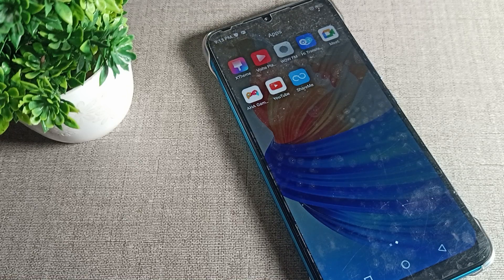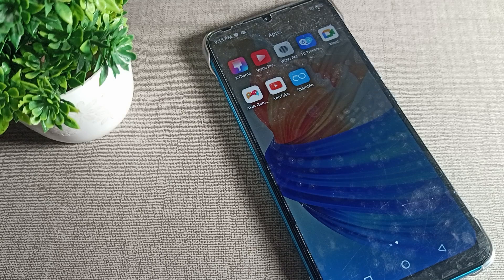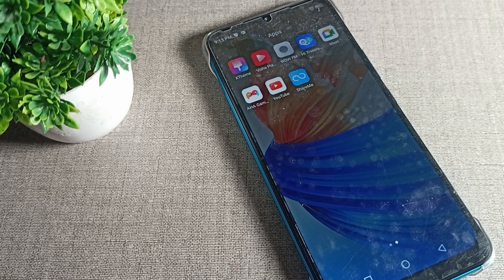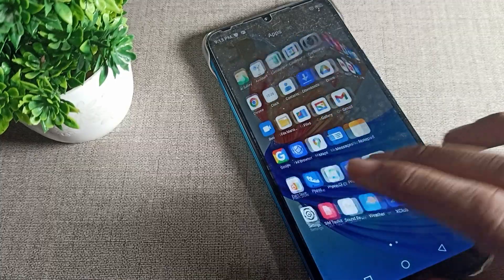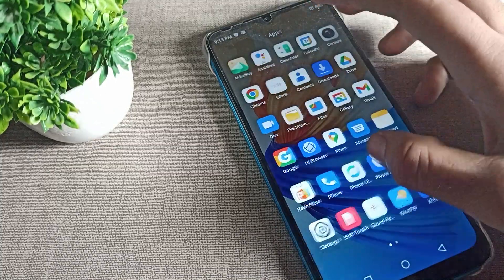Hello friends, welcome back to the video. Today we are going to talk about how you can lock apps in your Infinix phone device. I will show you and tell you how to do it in this video.